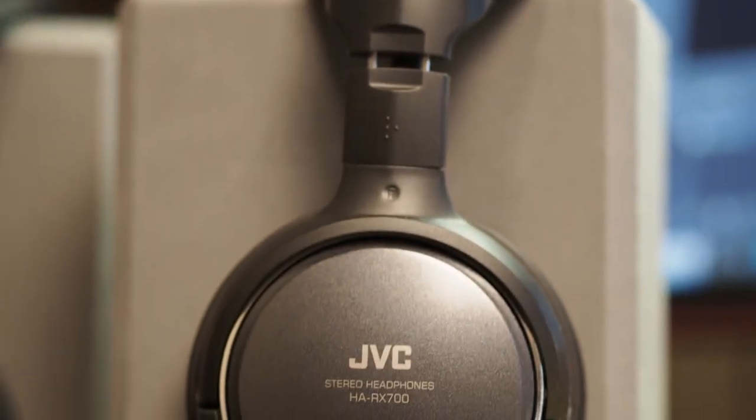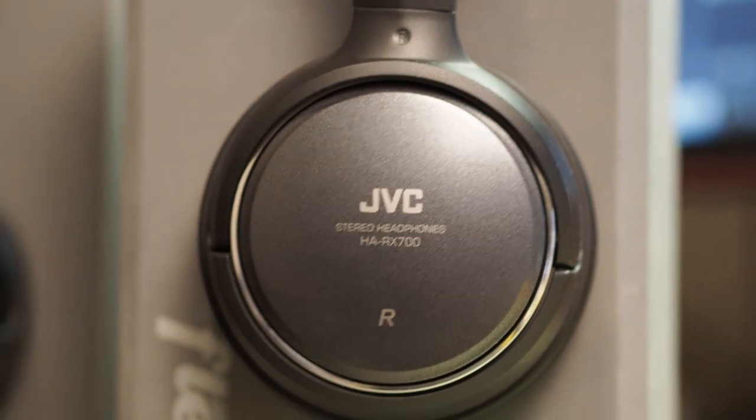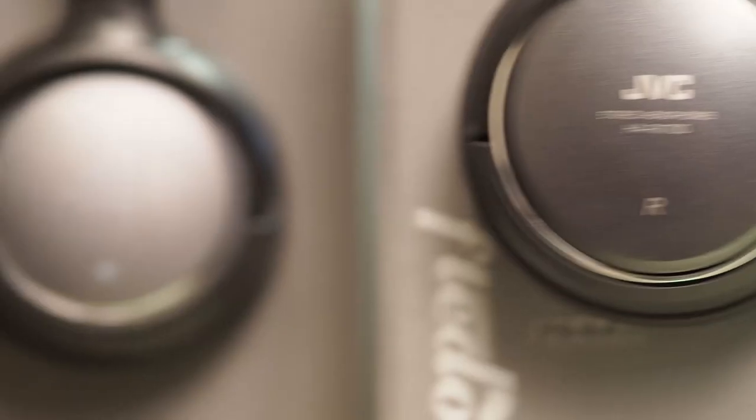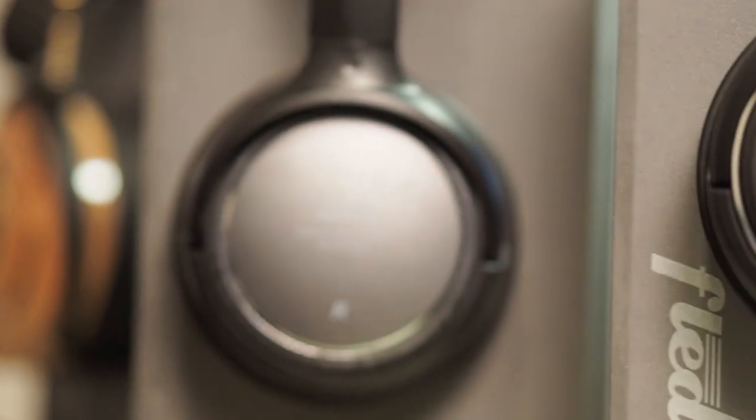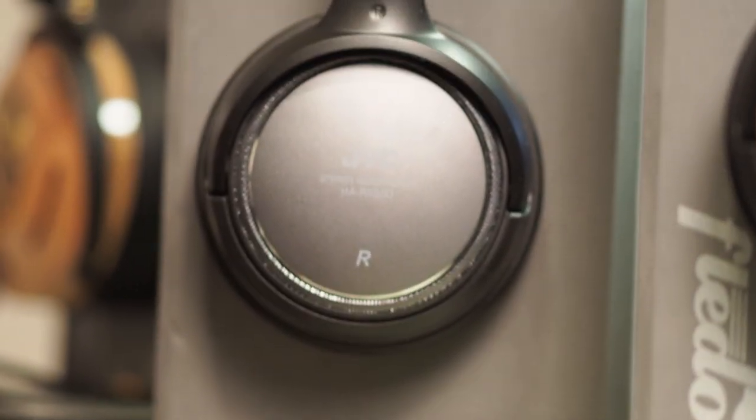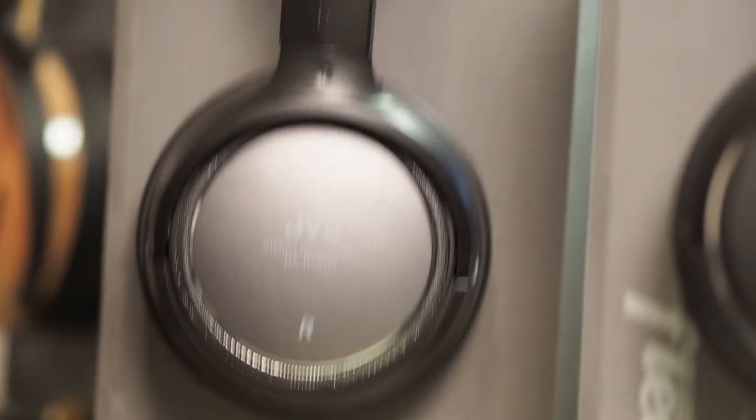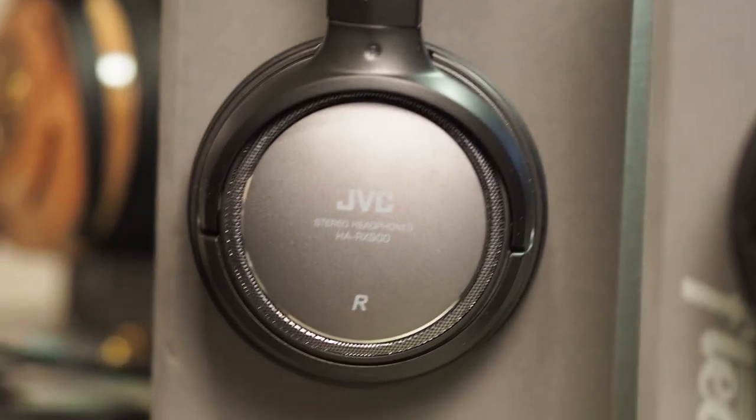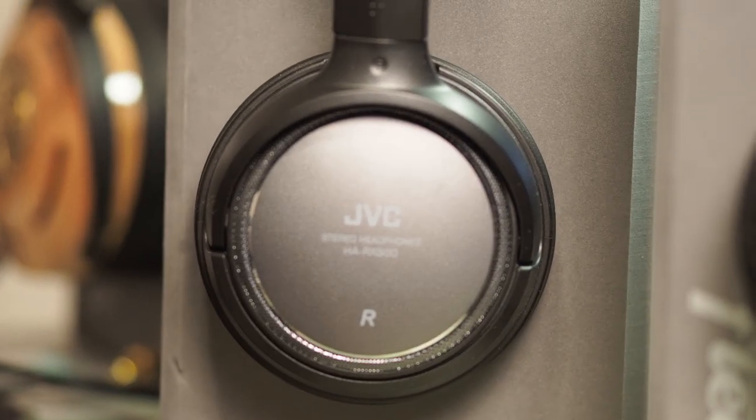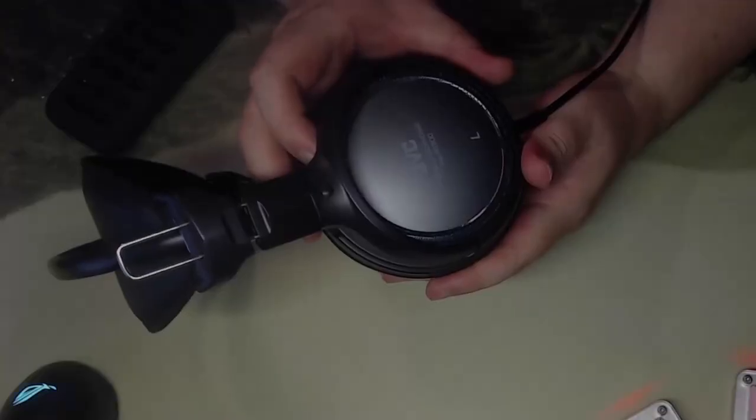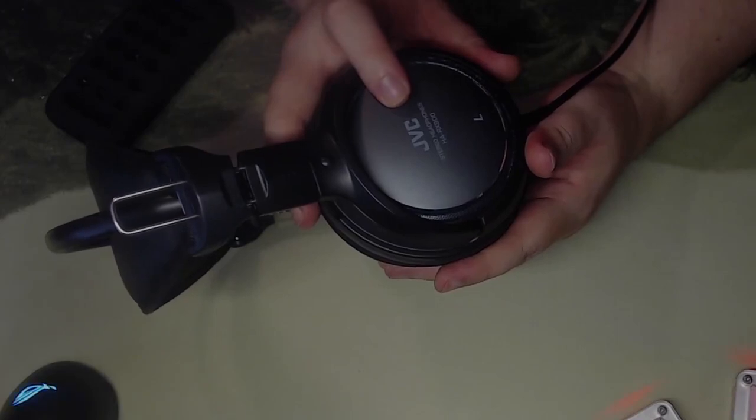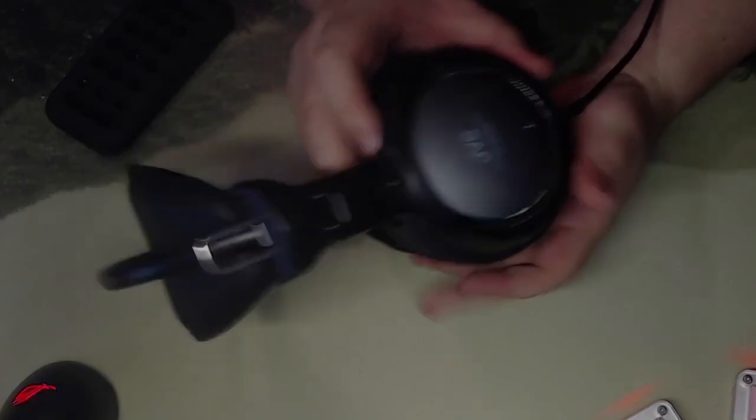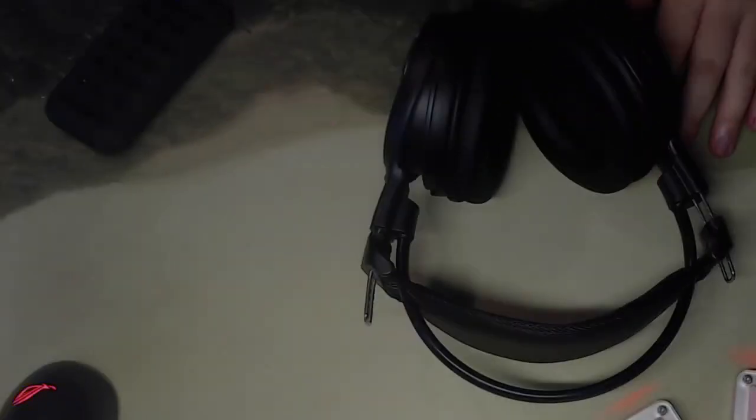Hey everyone, Adios Amigo here, and I know it's been a long time coming, but I'm finally going to close out reviewing the JVC HA-RX line. I have the HA-RX 900 here, and I have to be honest, I'm kind of shocked about what I heard.